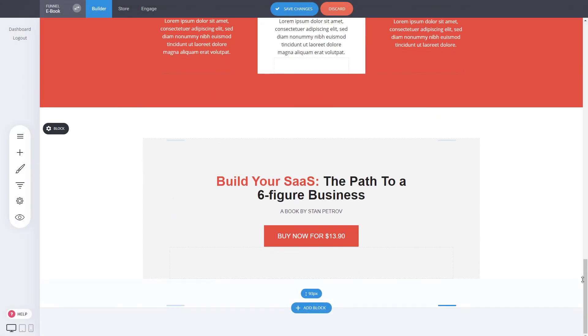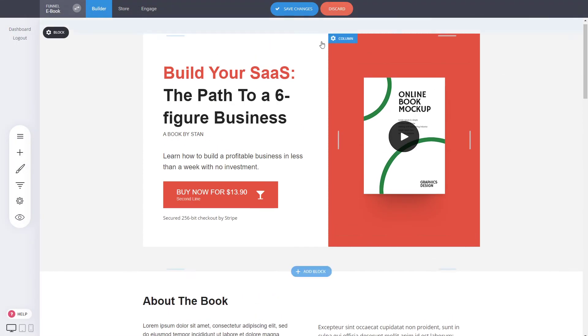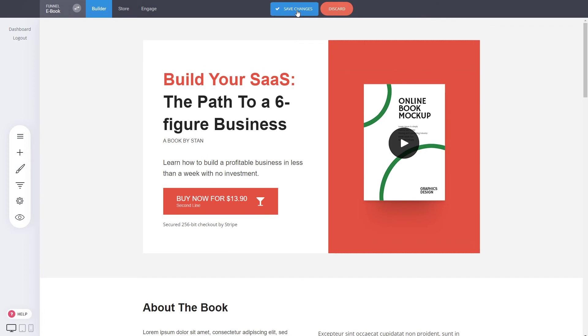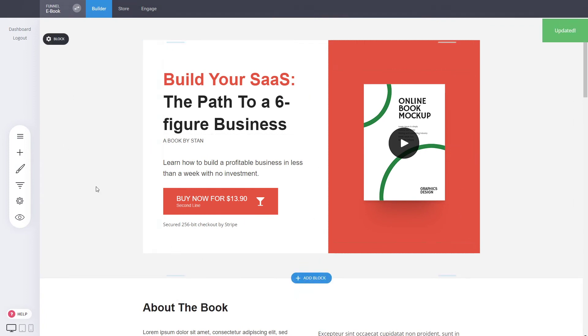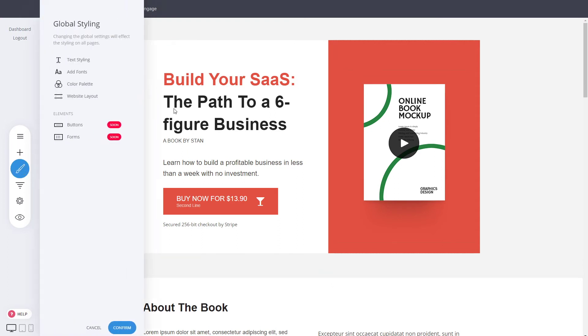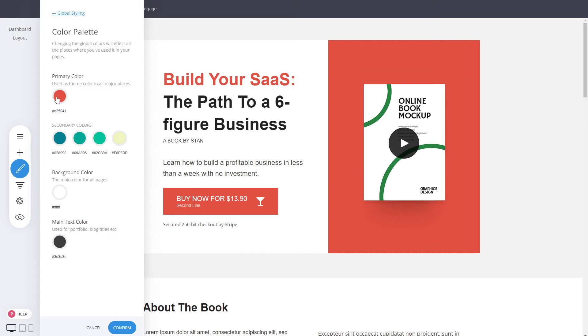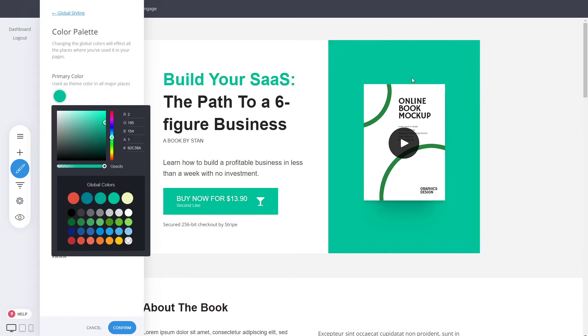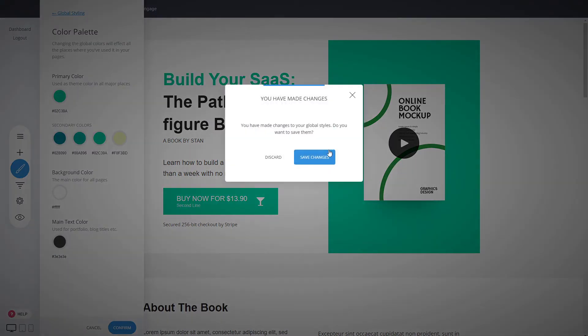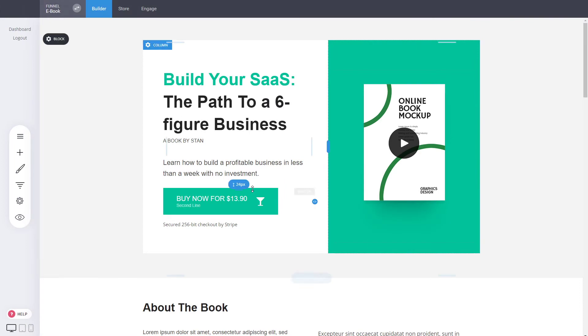Now when you're ready, you can just click on save changes and you can continue with another page or different changes as well. You can do different things such as global styling. We have a whole video about that. But if you want to change the color globally, you can just select a different color and that will change all the places that the global colors are being used.